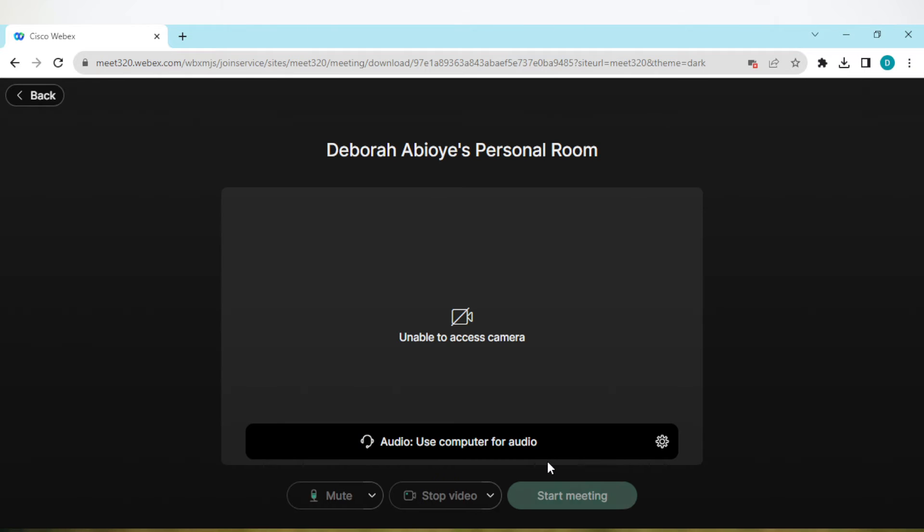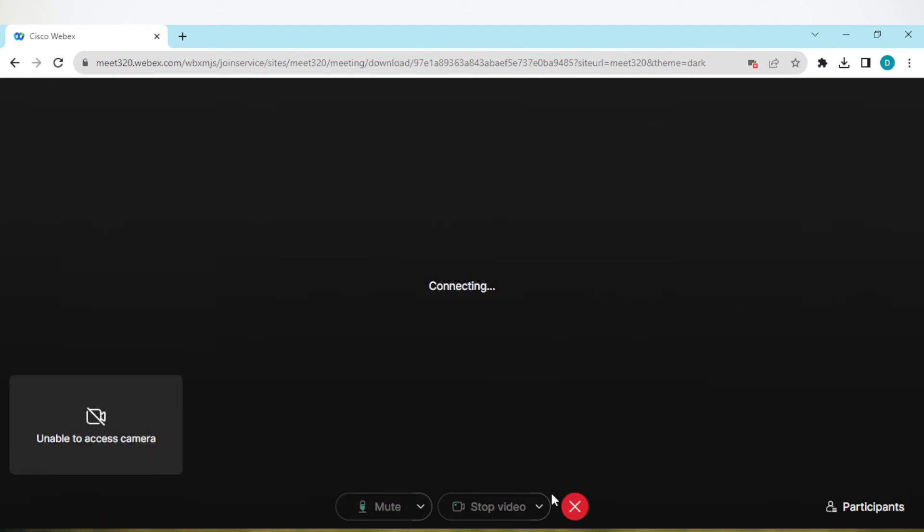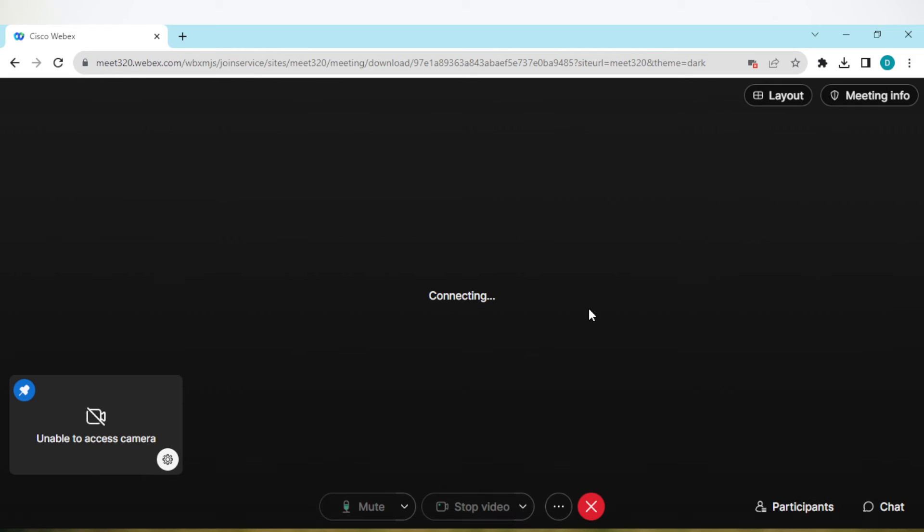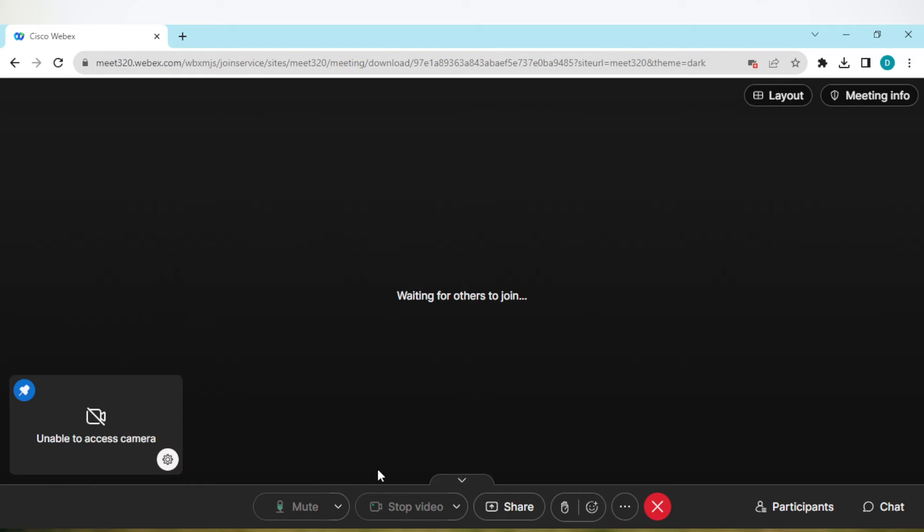Once you click on join from browser or open the installer, click on Start Meeting. You'll be brought to your meetings page. Now on this page, by the lower part of the screen, you will see some options.